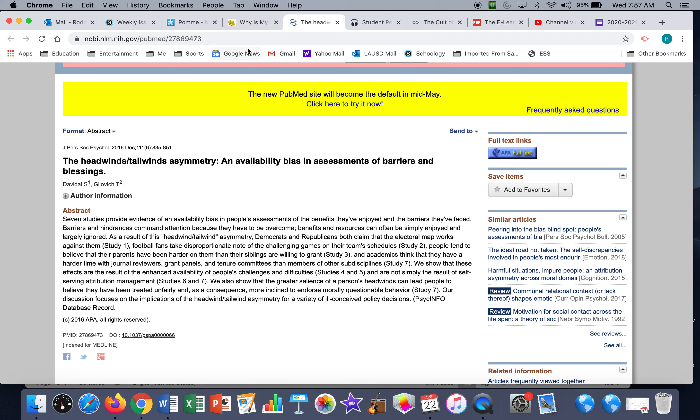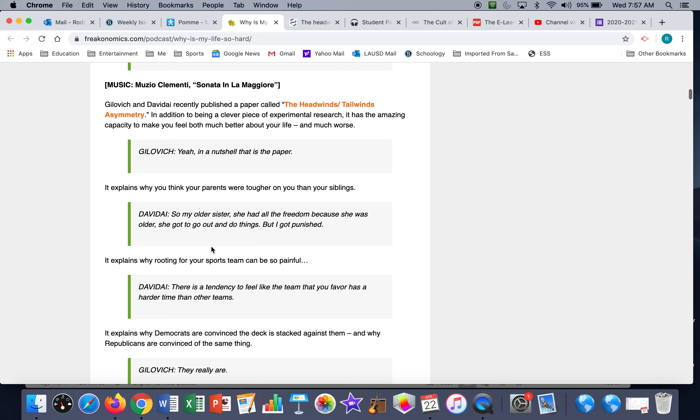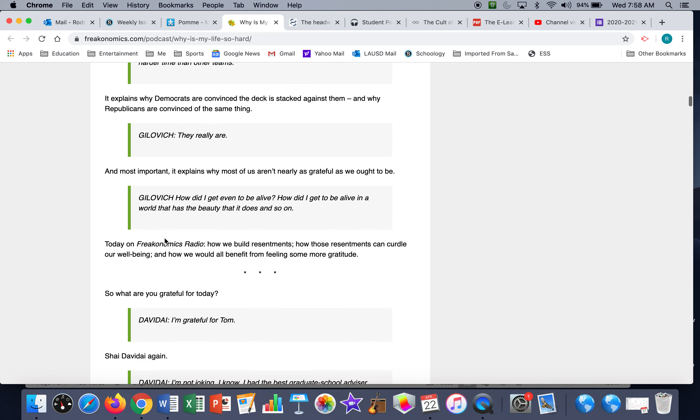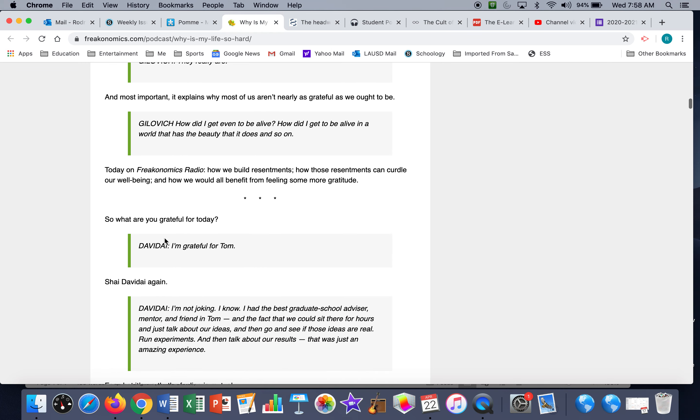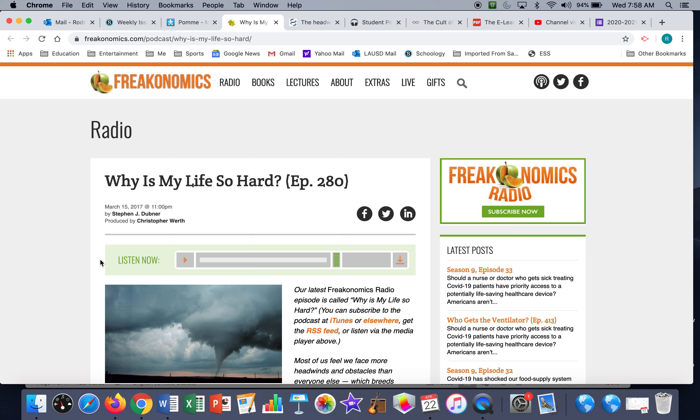I want you to listen to the podcast where they explain what this is and how what that is informs why we sometimes think our lives are harder than they are.